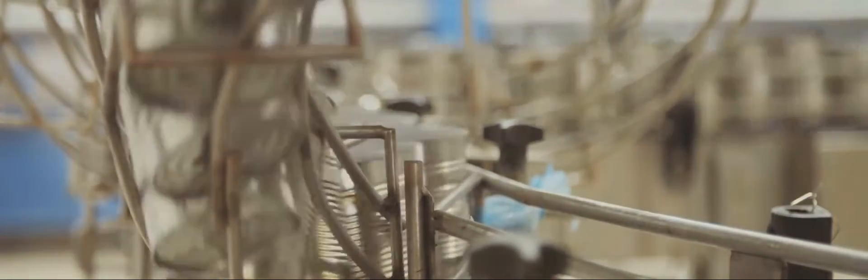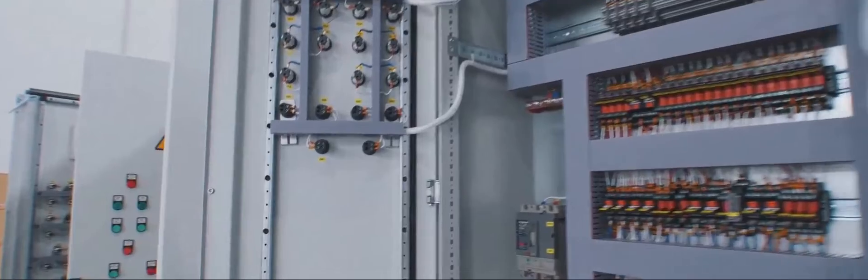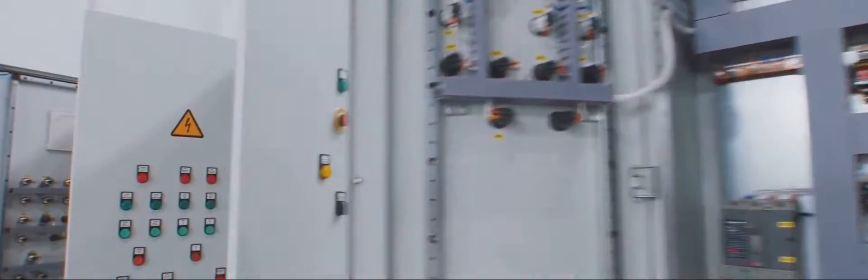These electromechanical marvels act as the brains of countless automated systems. They are the silent guardians of efficiency, ensuring that processes run smoothly and reliably. Relays may seem like humble components, but their impact on our lives is undeniable.